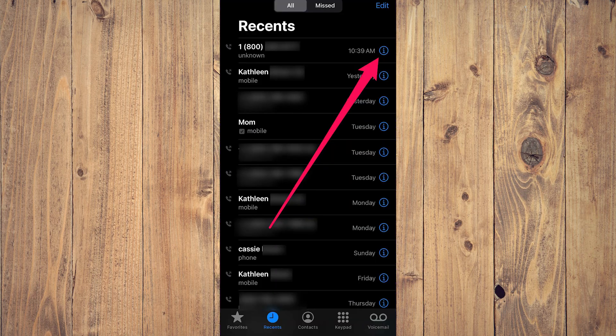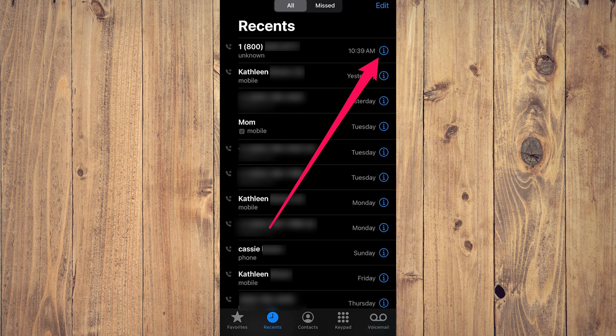Step two, tap on the eye icon next to the caller's name or number. This icon will appear under the favorites, recents, and voicemail tabs on the phone app on your iPhone.